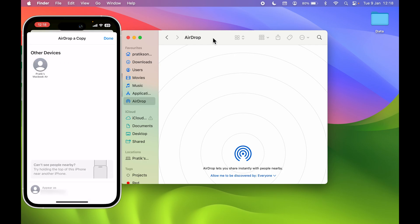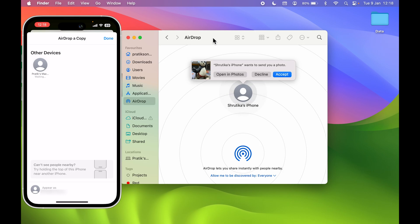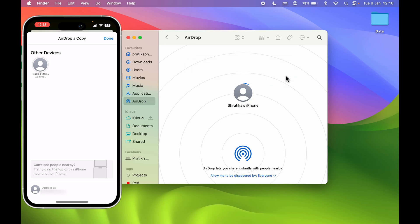Once you select AirDrop, it will show all the devices available to share files through AirDrop. Currently you can see the MacBook is visible. Simply tap on that option and you will get a pop-up on the Mac where you can either decline or accept the file. Let's accept this file — and now you can see the file has been shared.